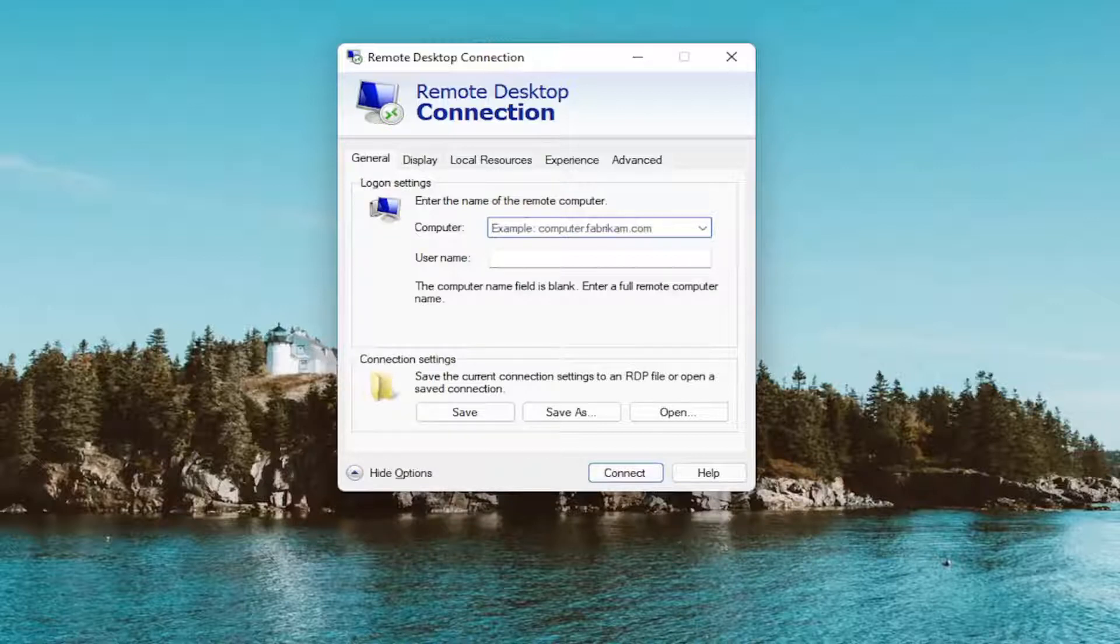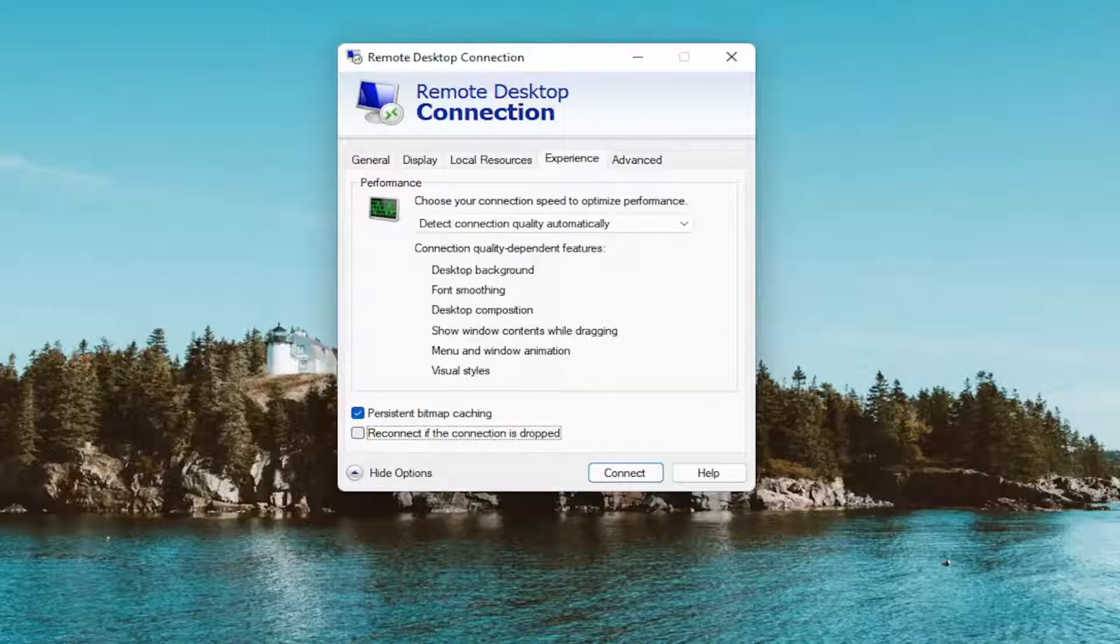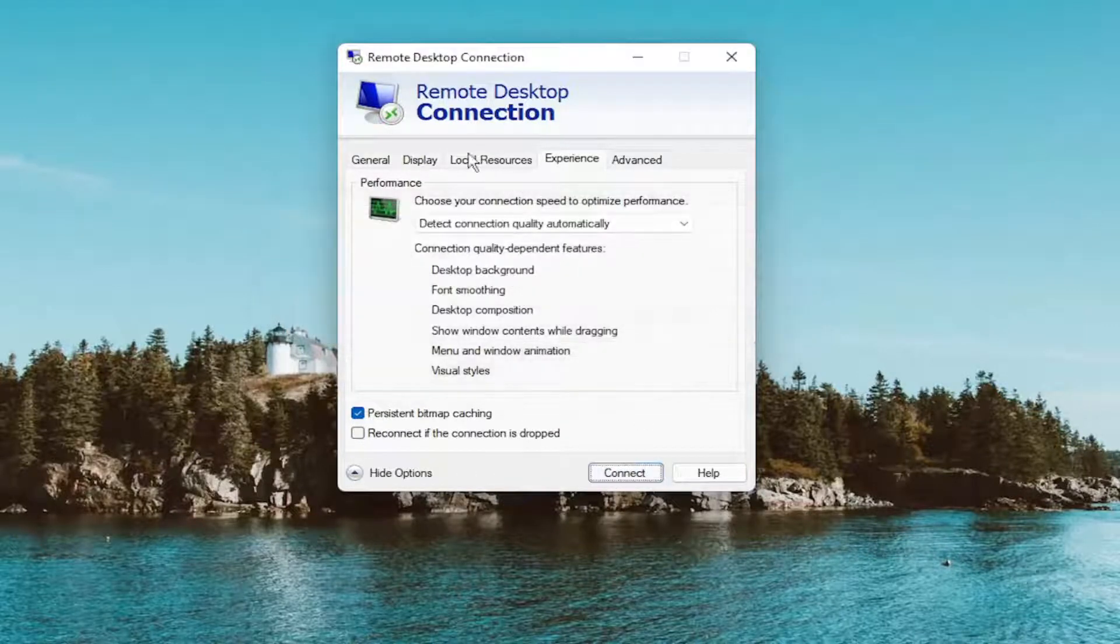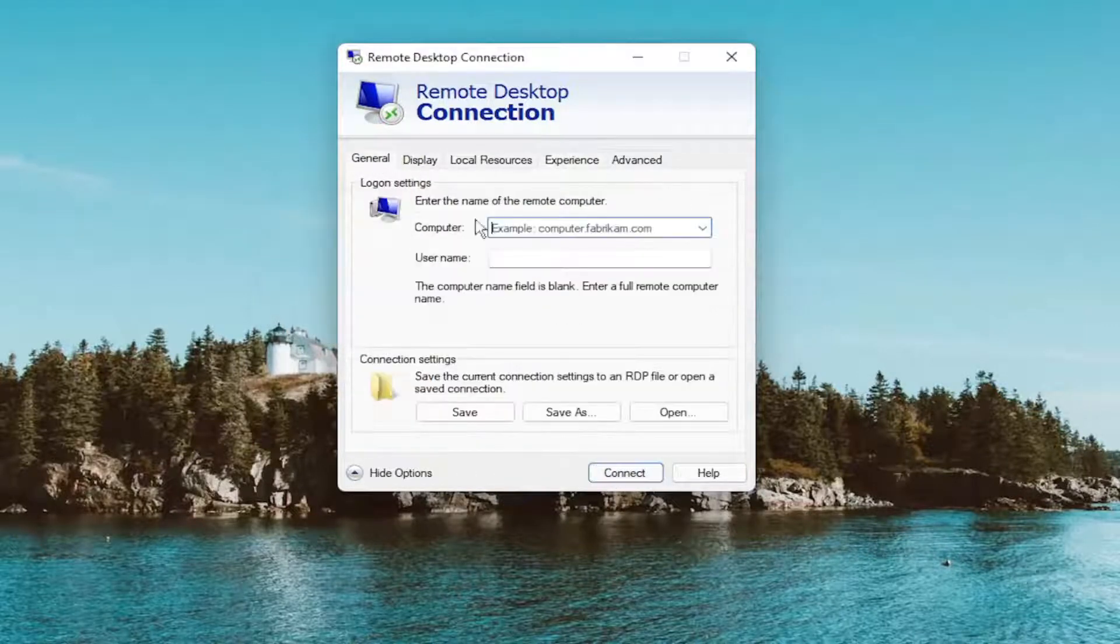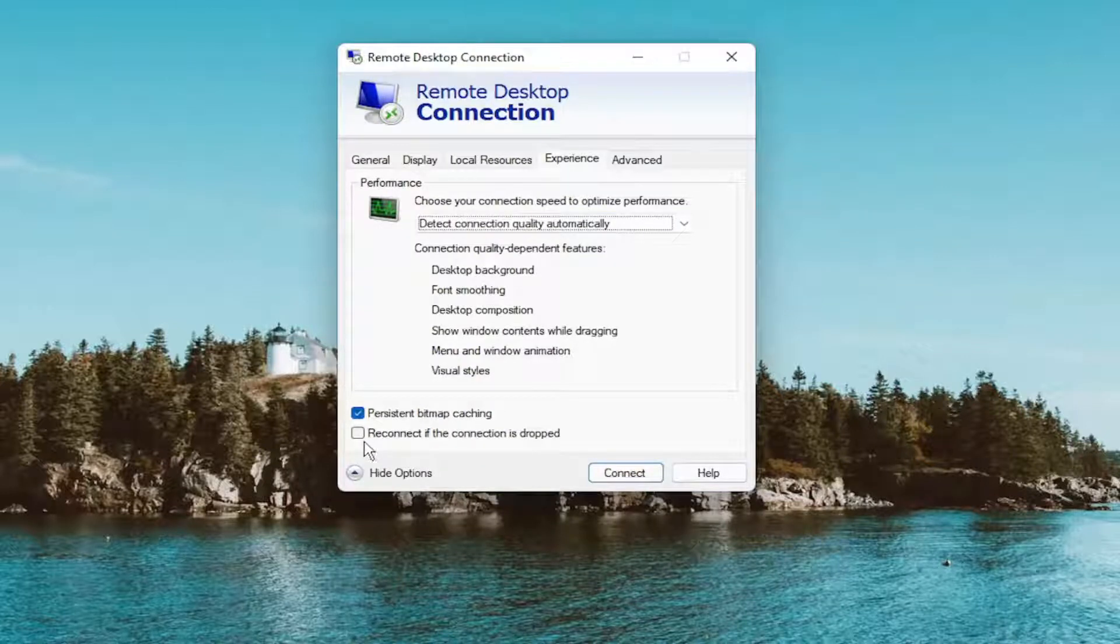Now you want to select the Experience tab where it says reconnect if the connection is dropped. You want to uncheck that. And then you want to select the connect button. And then again, you would proceed with the connection information. We don't have it filled out in our case, but if you did, just keep that unchecked and then attempt to connect. Hopefully that would resolve the problem.